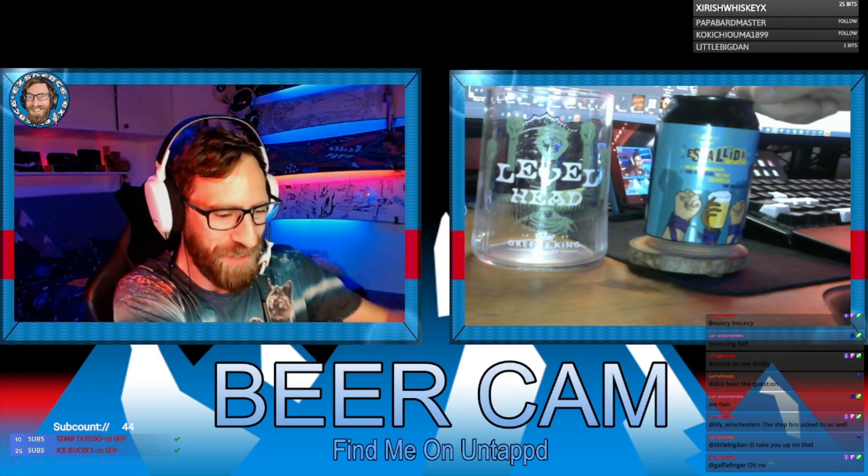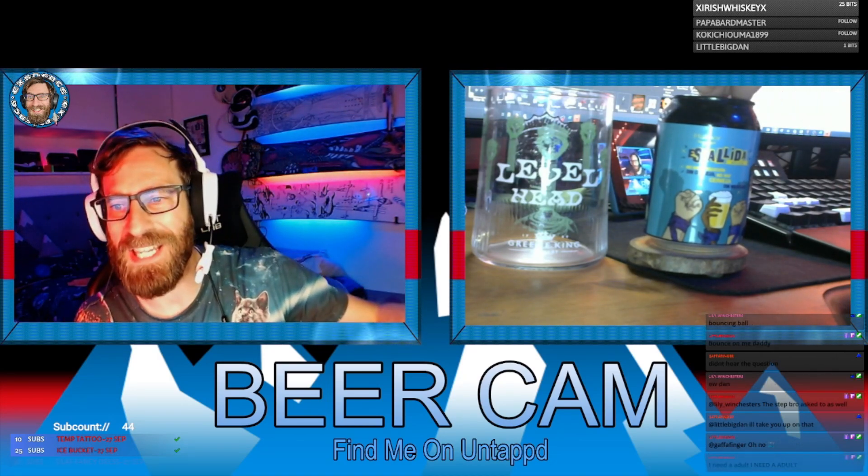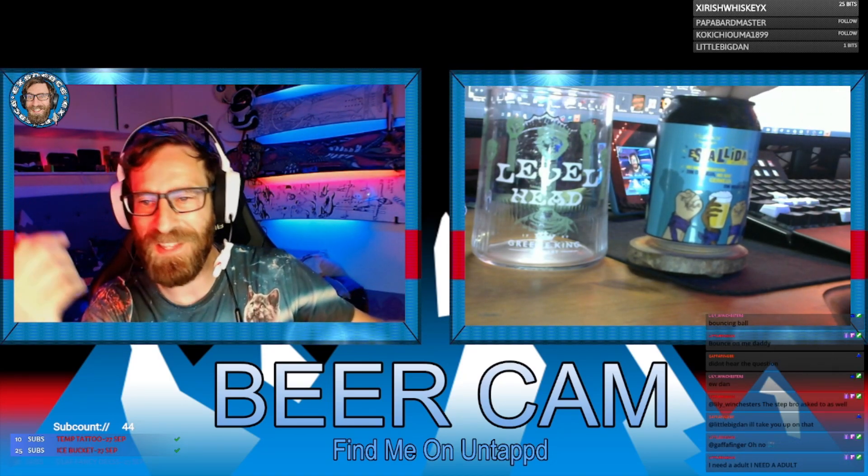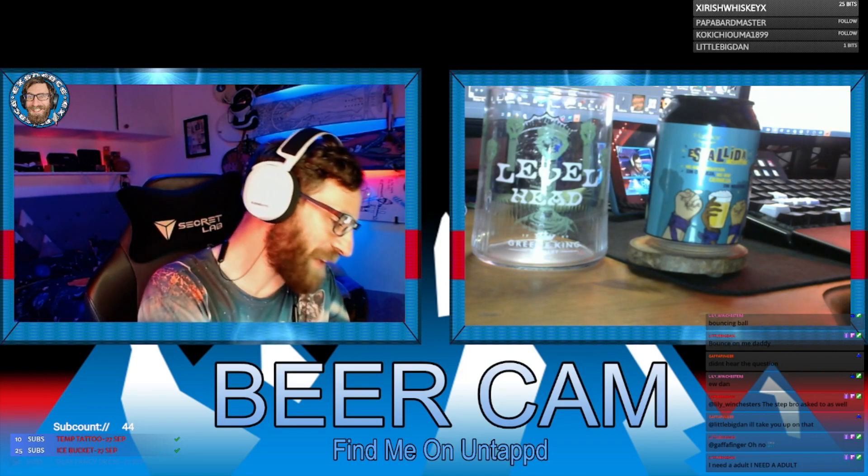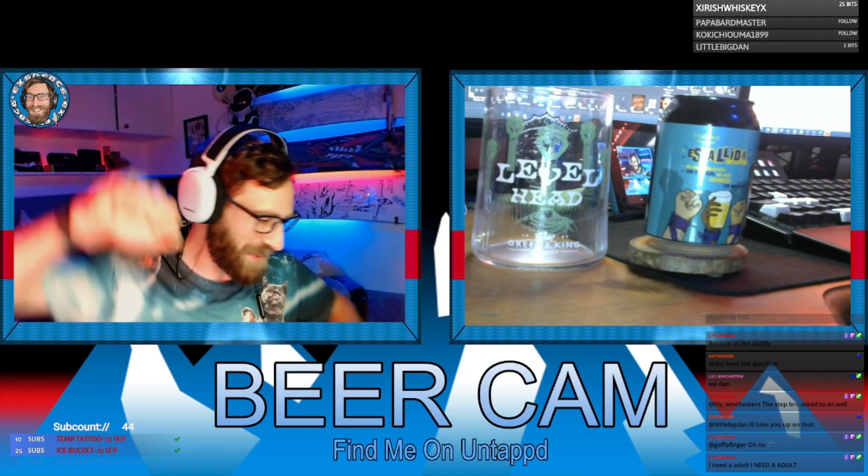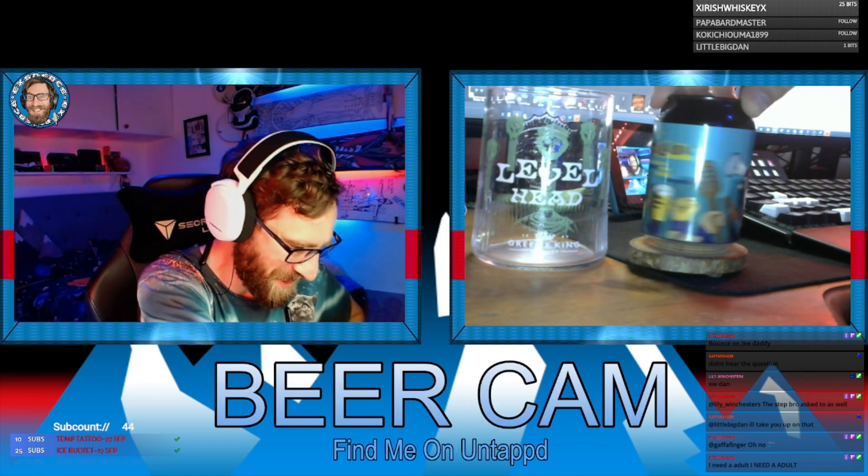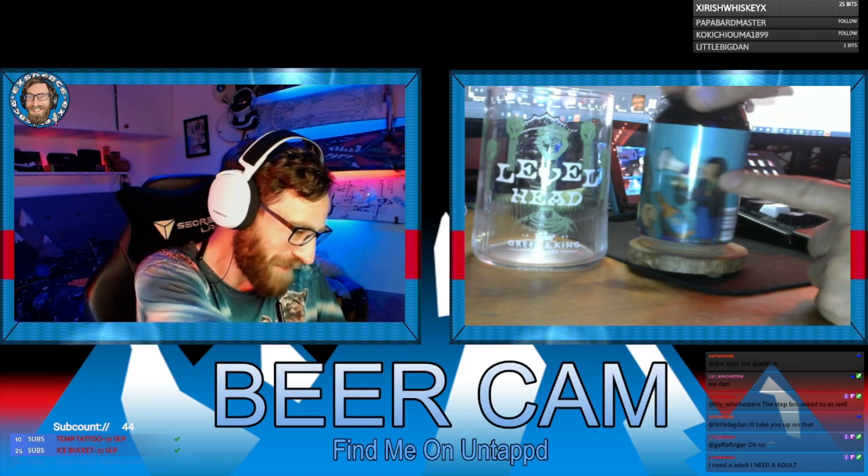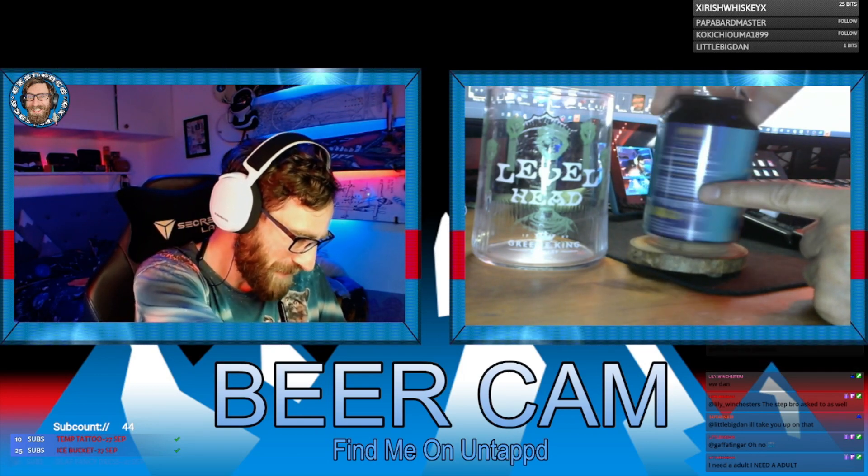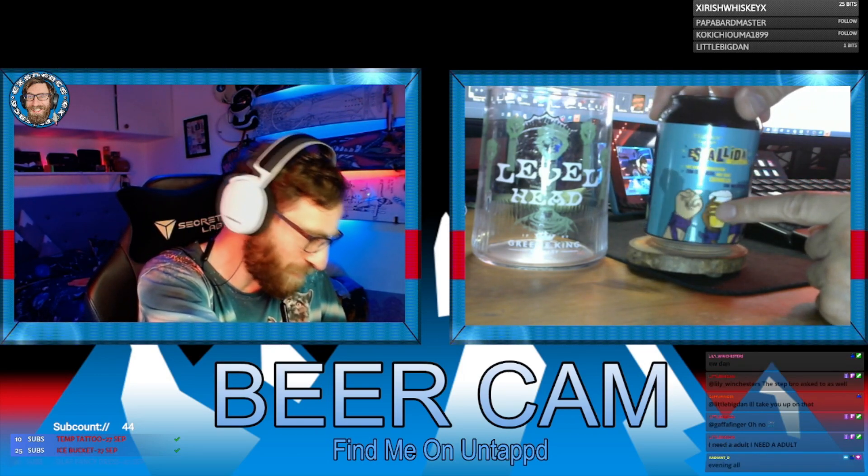Here with you for today, we are drinking this here. It's called Estelida Wizen. It's by Hawthor. The can looks really awesome. Like I said, it's like Rocky with the fists in the air. There's like a punk here with a megaphone. So the can's really cool.